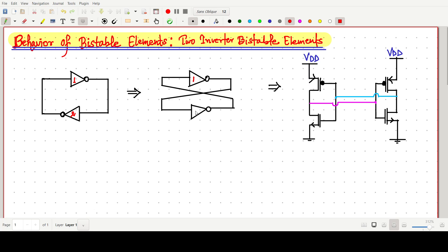The same configuration applies here: inverter number one, inverter number two — output is connected to the input, and the output of the second inverter is connected to the input of the first one.